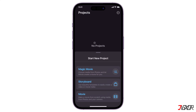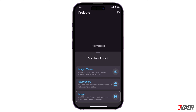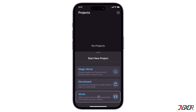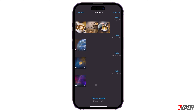There are three available editing modes you can choose from: Magic Movie, Storyboard, and Movie. The first two modes are templates with ready-made effects and customizations. If you just need a standard merged file of your videos, choose the Movie editing option. Make sure to grant the app access to your photos when prompted.